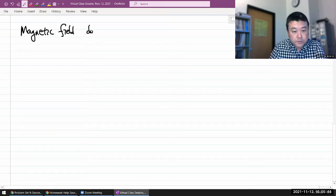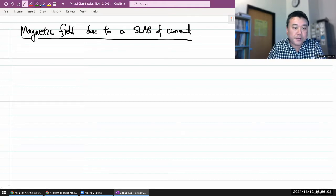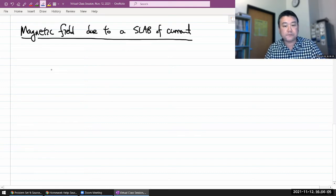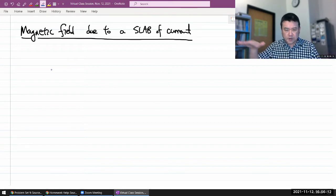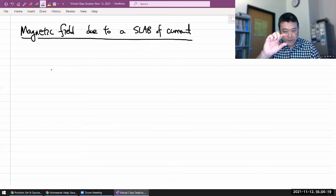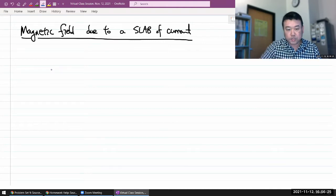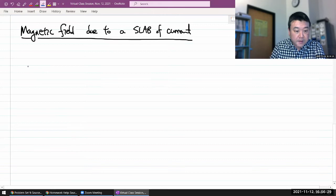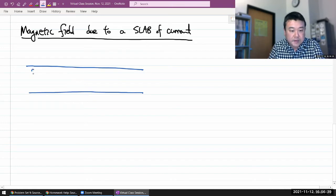Magnetic field due to a slab of current. By slab of current, what we mean is a current that's exhibiting a planar symmetry, but instead of there being a single, very thin plane of current, we say we have a physically measurable thickness. For this to work out, we'll say it's a uniformly distributed current — imagine a plane with measurable thickness where current is flowing in a uniformly distributed way.